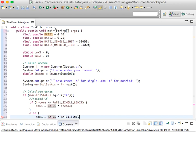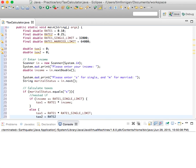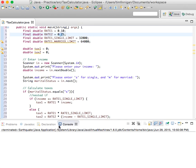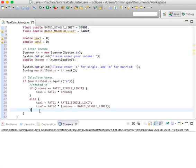If that's not the case, we do else: tax_1 equals rate_1 times rate_1_single_limit — so up until the limit is tax_1 — and then tax_2 equals rate_2 times (income minus rate_1_single_limit). So everything over this number is taxed at the second rate and stored in tax_2.